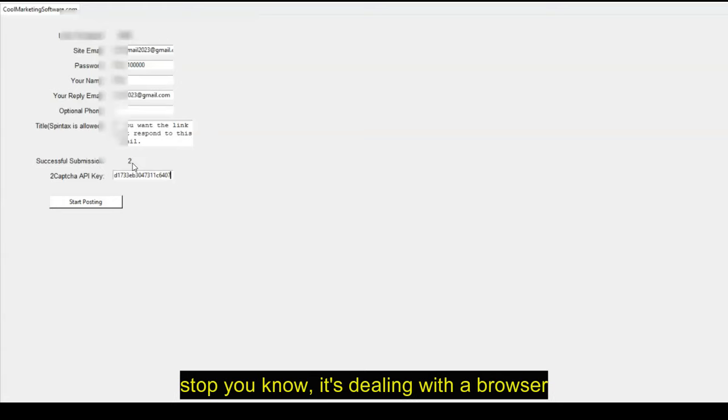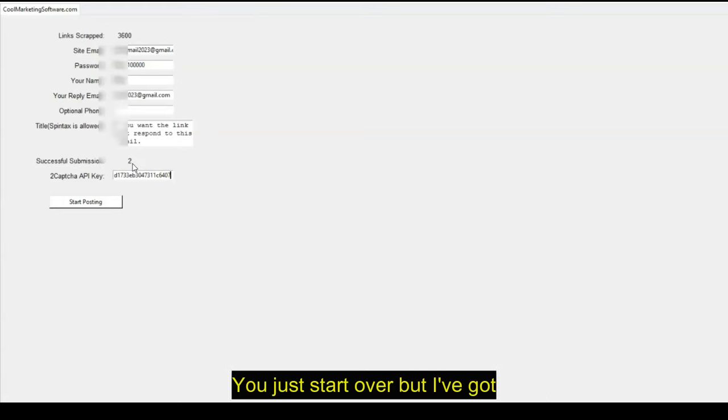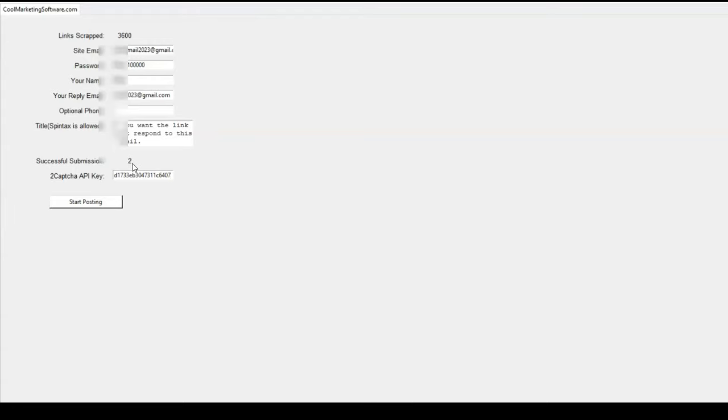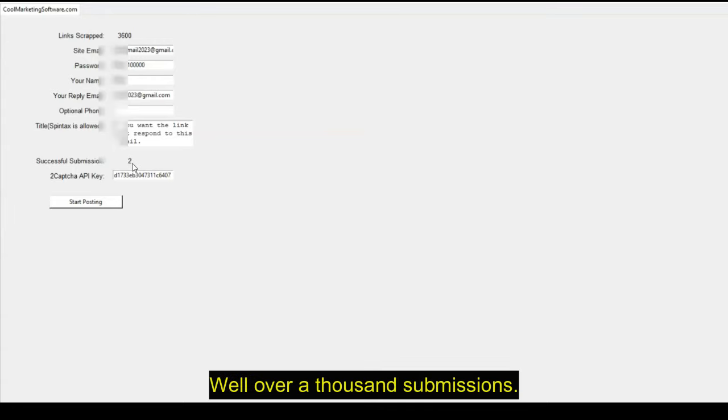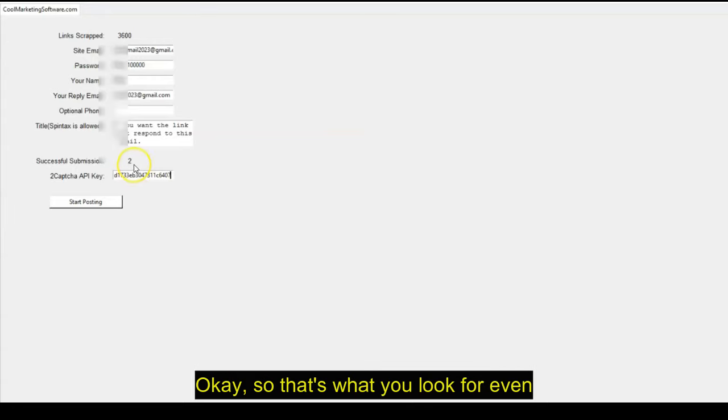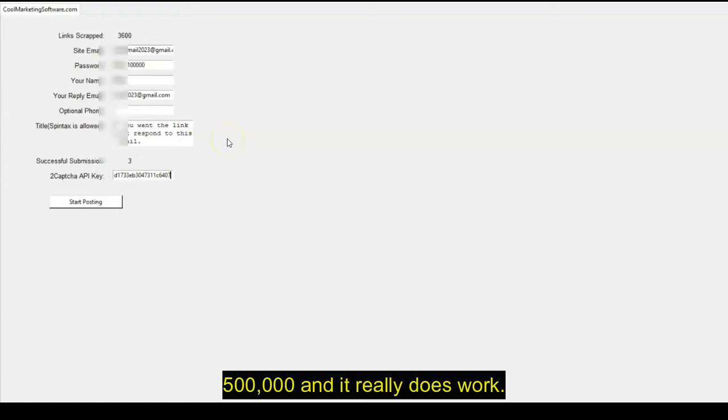Now it may go up sometimes to 30 or 40 and then stop. It's dealing with a browser. Things can happen. You just start over. But I've got well over a thousand submissions. So that's what you look for. Even 500 to a thousand. And it really does work.